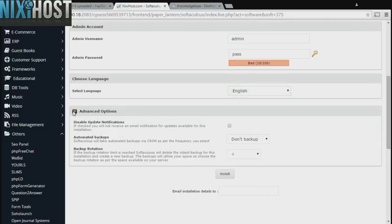It's always a good idea to set up a cron job to back up your website. You can do this under the Advanced Options section.